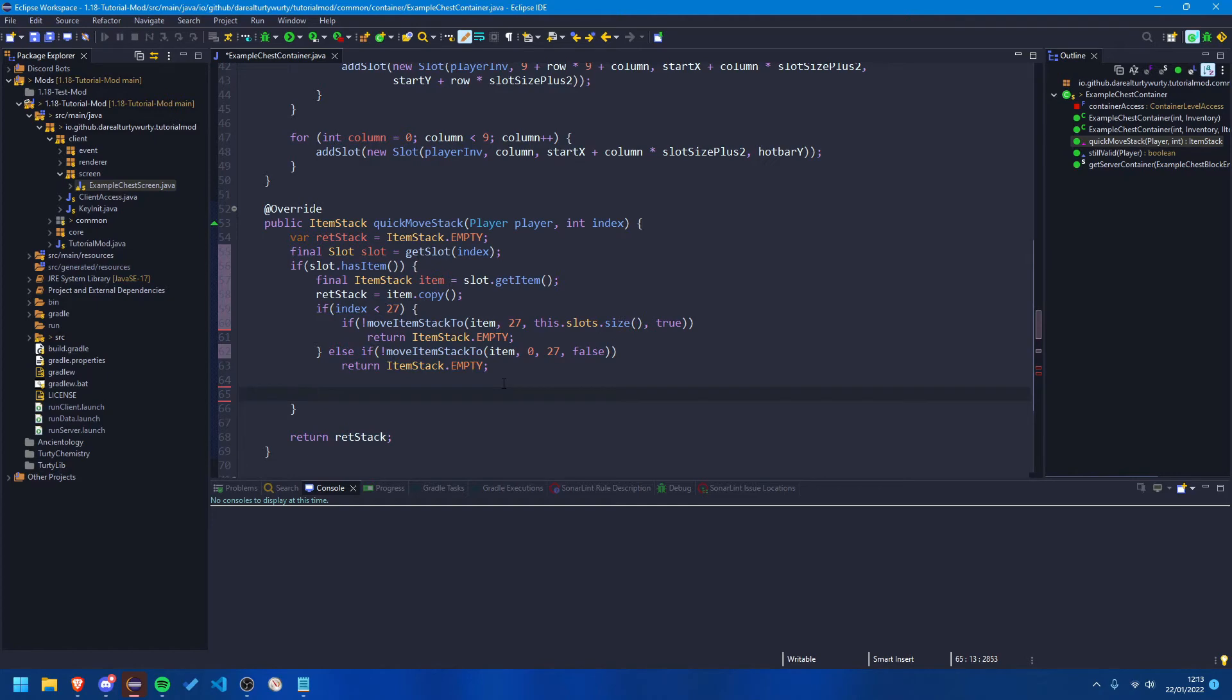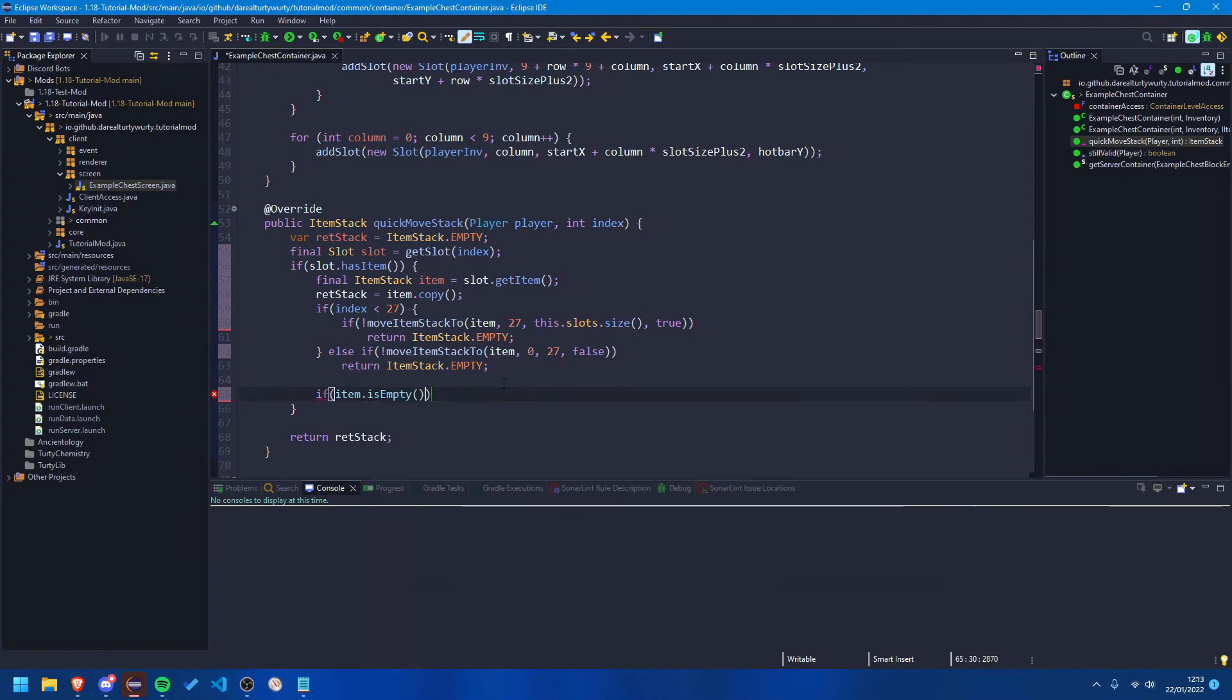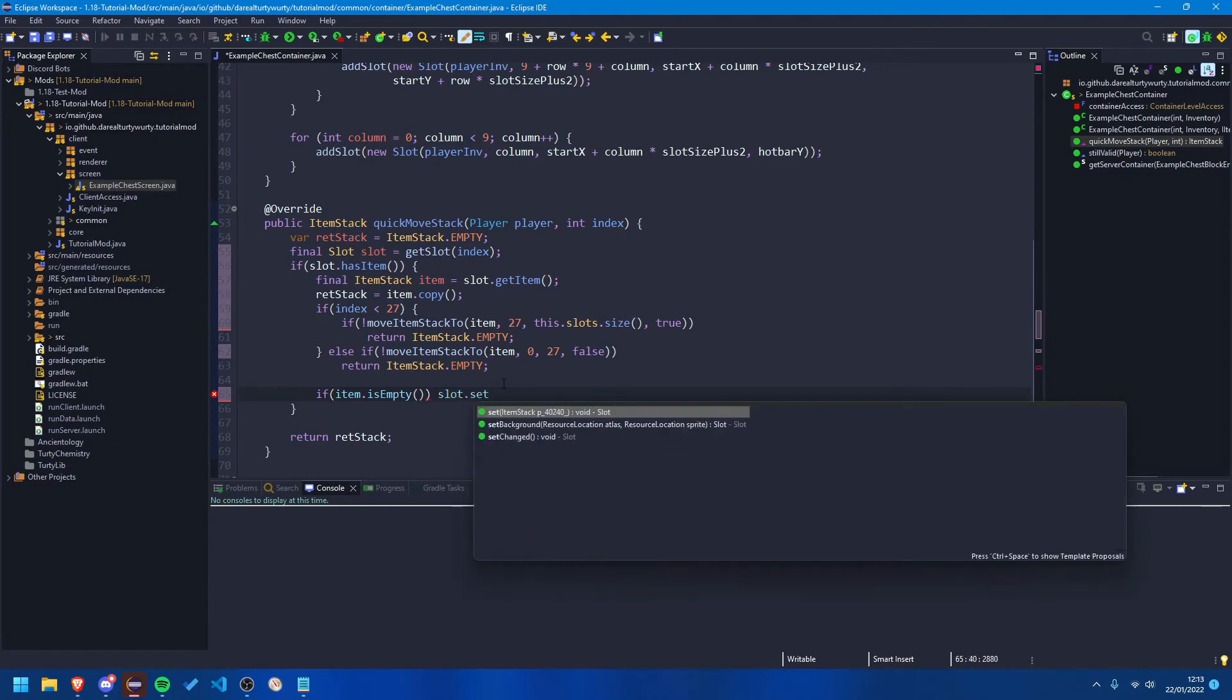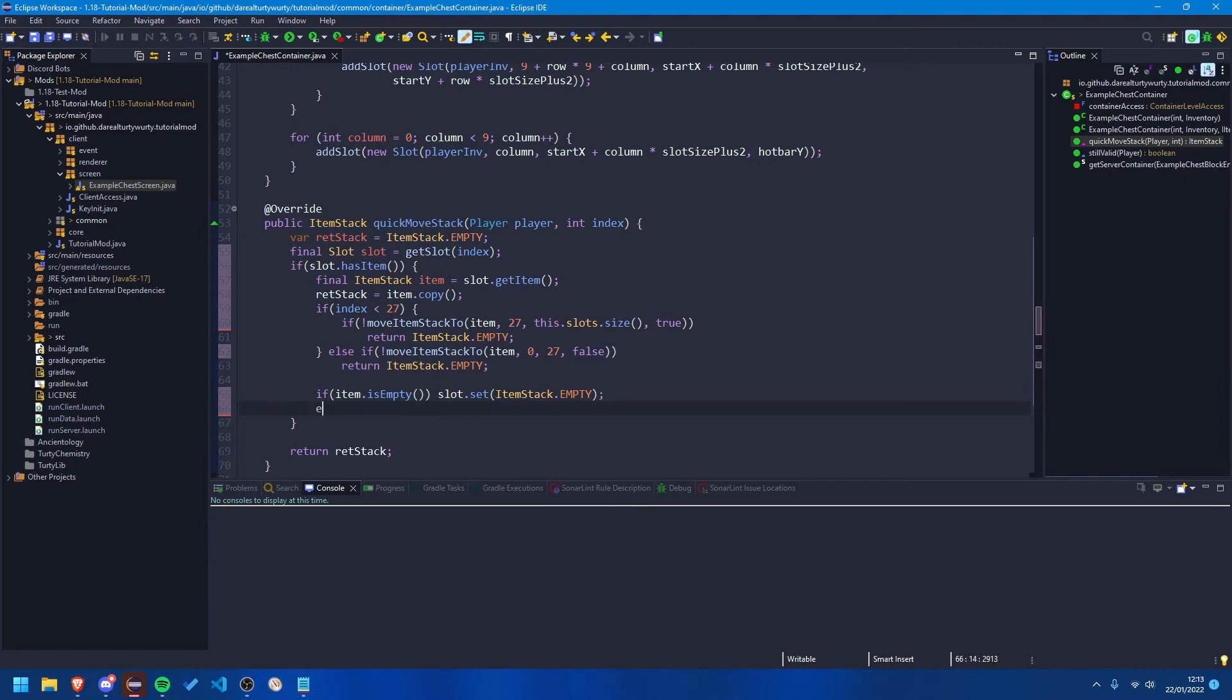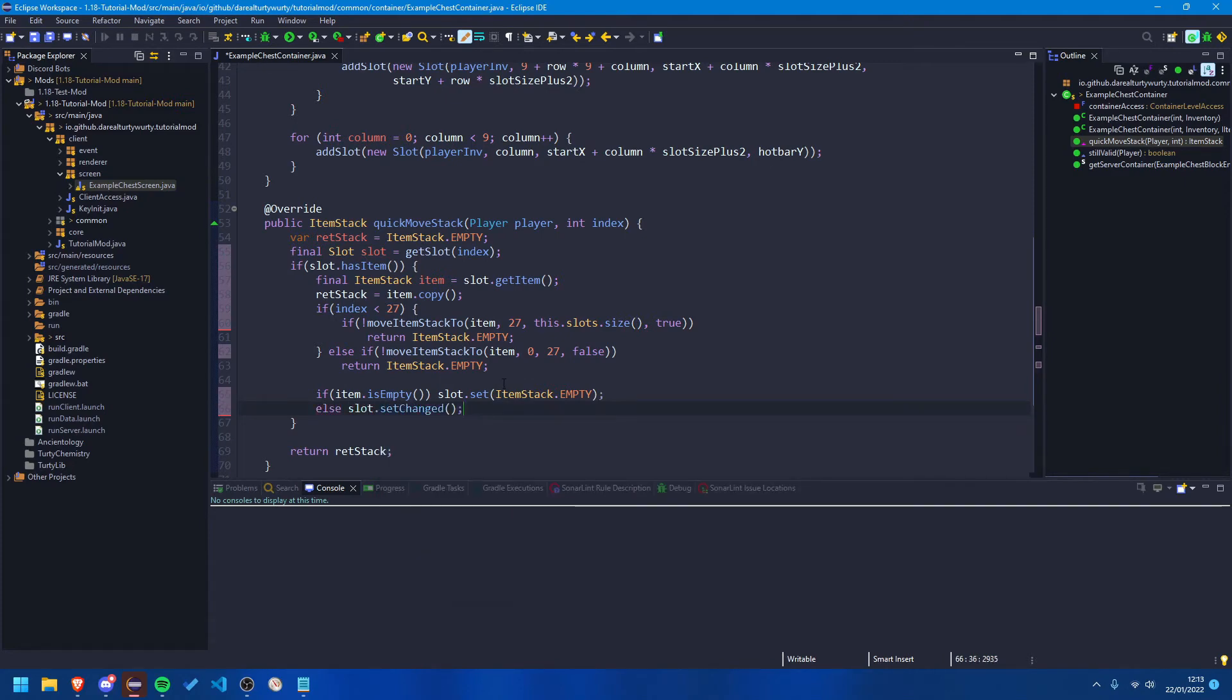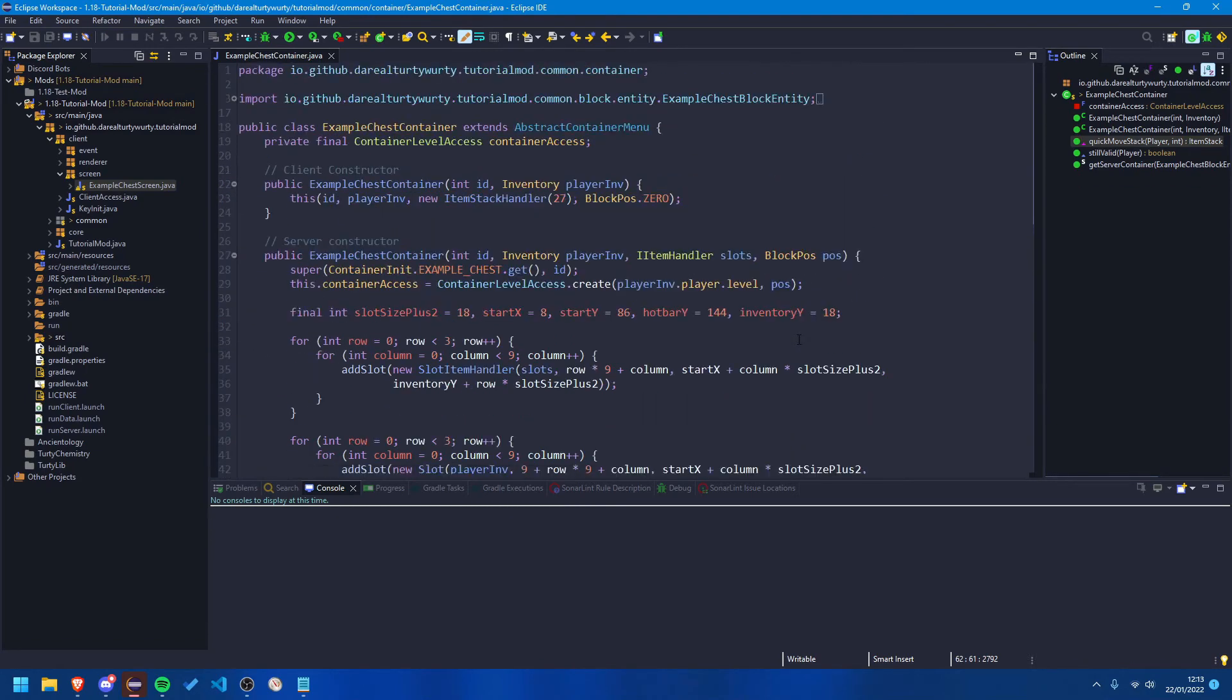And if neither of those worked we want to check if the item is empty. So if the item is empty, then we're going to do slot dot set item stack dot empty. And if it's not, so we're going to say, oh put that semicolon back, we're going to say else, slot dot set changed. So that means the slot has now been updated. And that should be it actually.